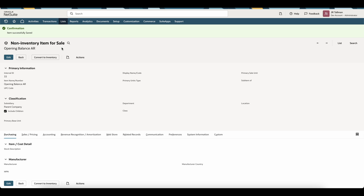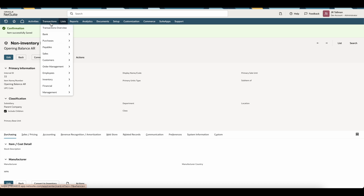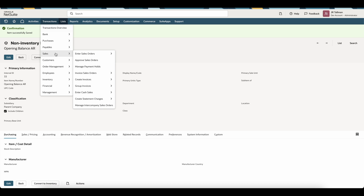Once this has been saved, the next thing we're going to do is enter our invoices by customer using the same account for our open AR. You can do this via bulk upload via CSV. However, in this tutorial, I'm just going to enter an invoice and show you how this looks and how it should be created via the user interface.